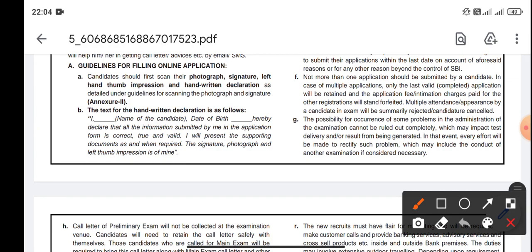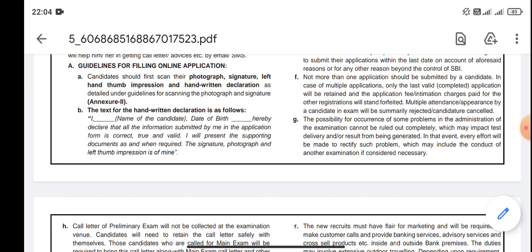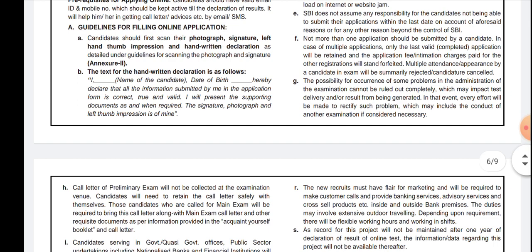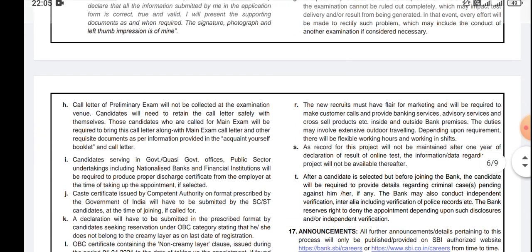The first thing you have to notice is the date of birth — you have to give your date of birth in the handwritten declaration form. The format reads: 'I, name of the candidate, date of birth, hereby declare that all the information submitted by me in the application form is correct, true and valid. I will present the supporting documents as and when required. The signature, photo and left thumb impression is of mine.' So you have to follow these new guidelines of State Bank of India for the handwritten declaration form.